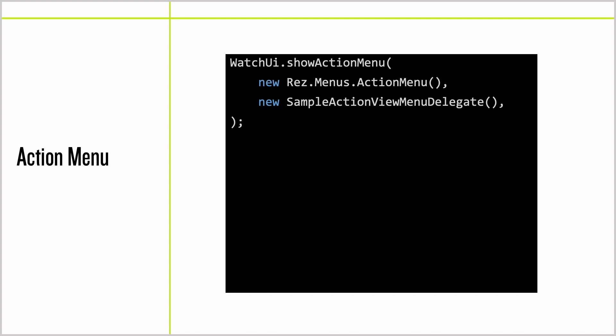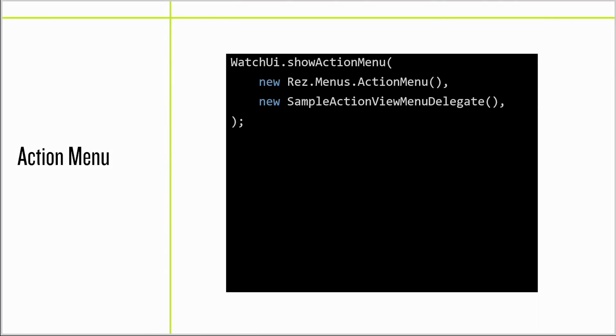First, we've added a new show action menu in System 6 so developers can have action menus just like native apps.